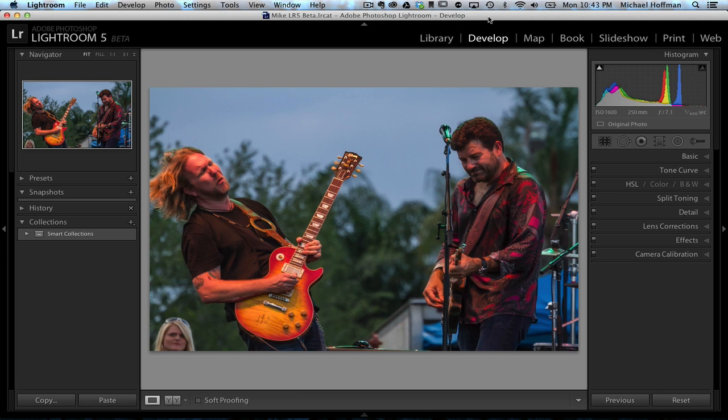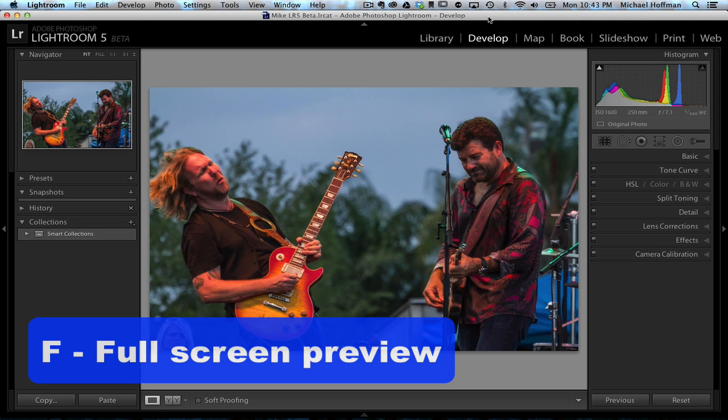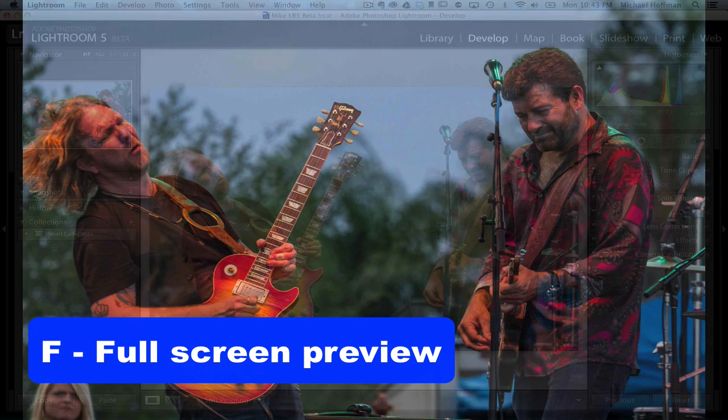I'm going to start out with something simple but powerful, and that's the full screen preview that's accessed by simply pressing the letter F on the keyboard.